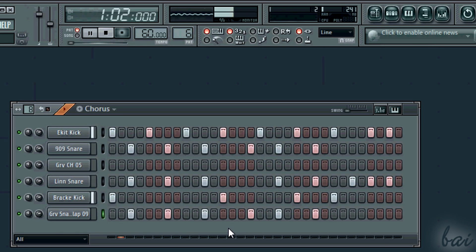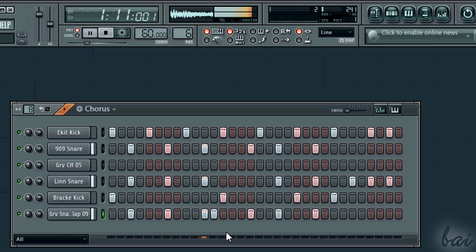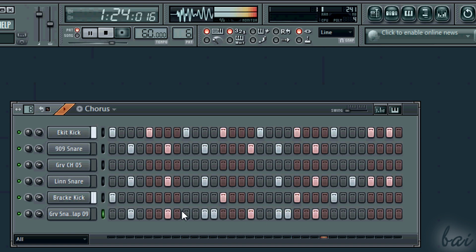Claps are not used so much. If you want, use them to create a beat echo.